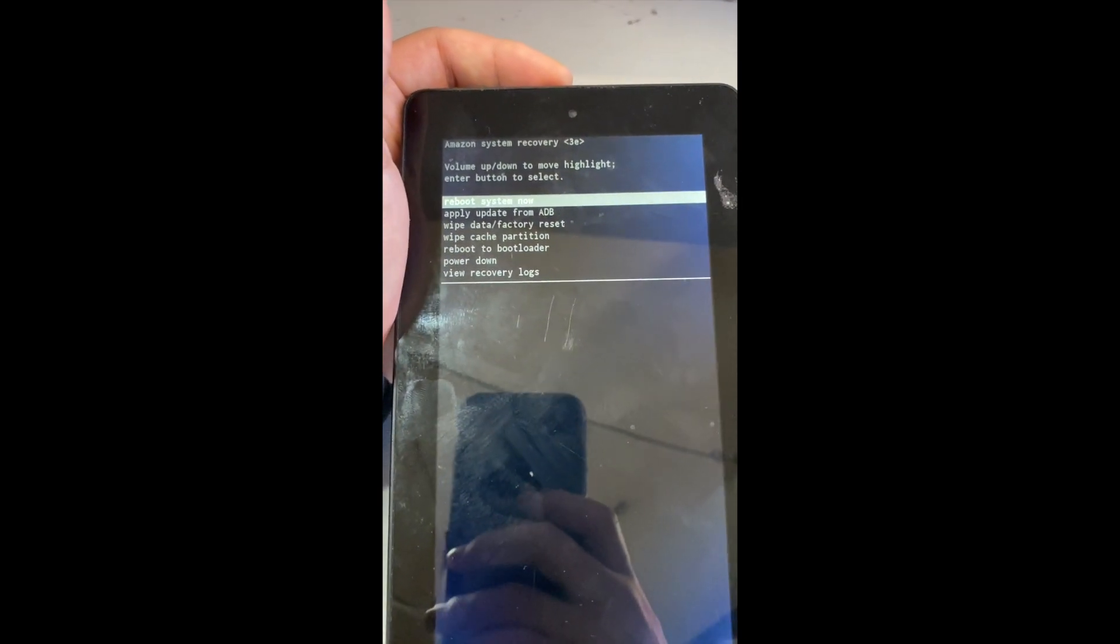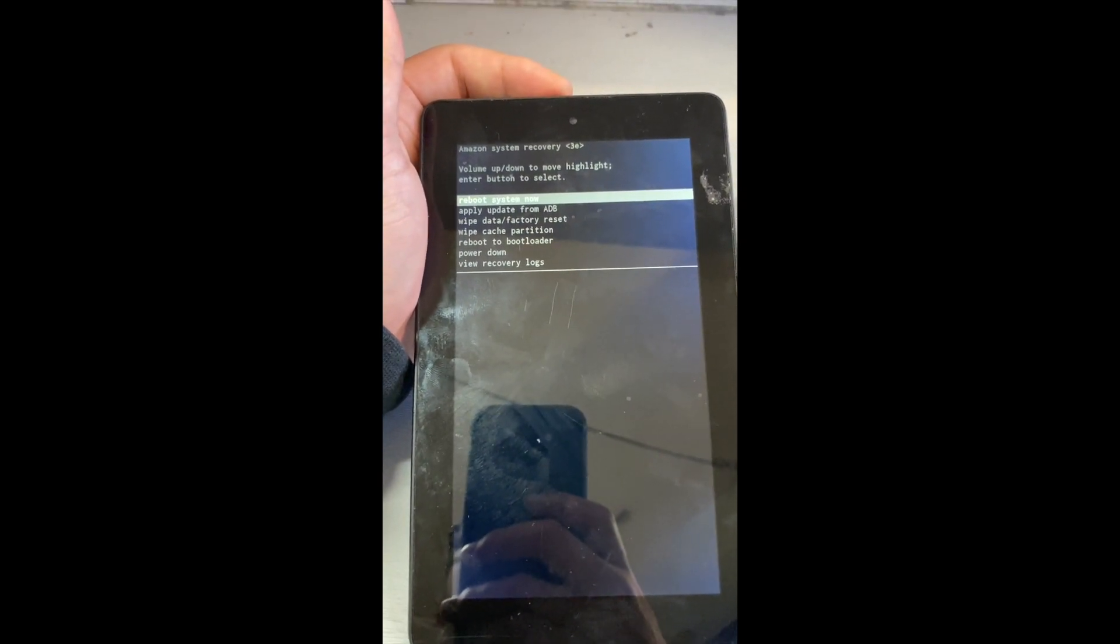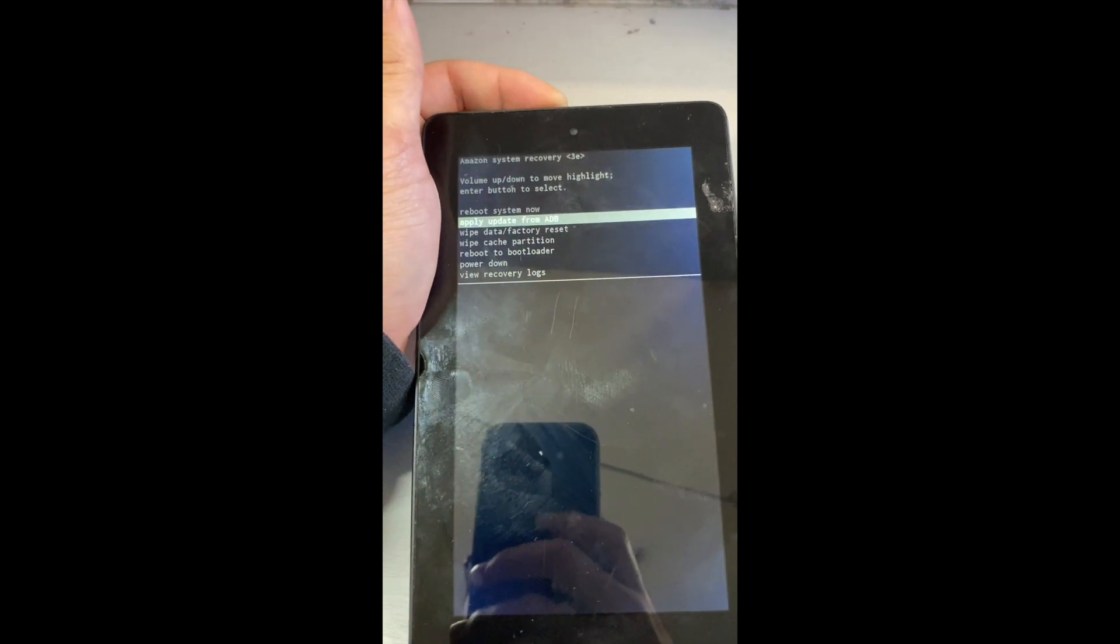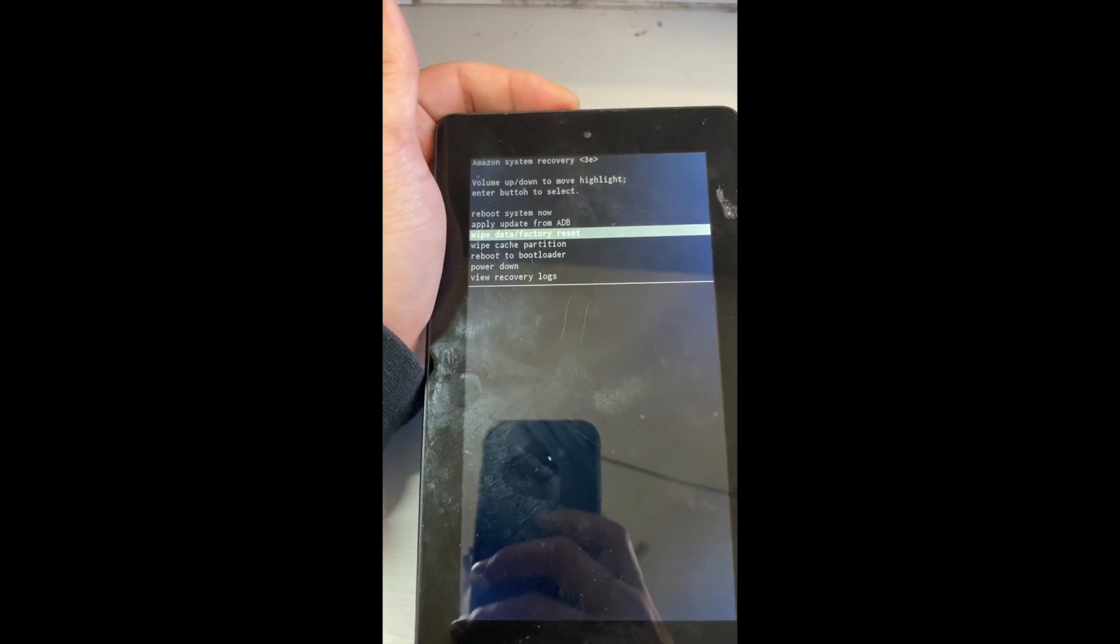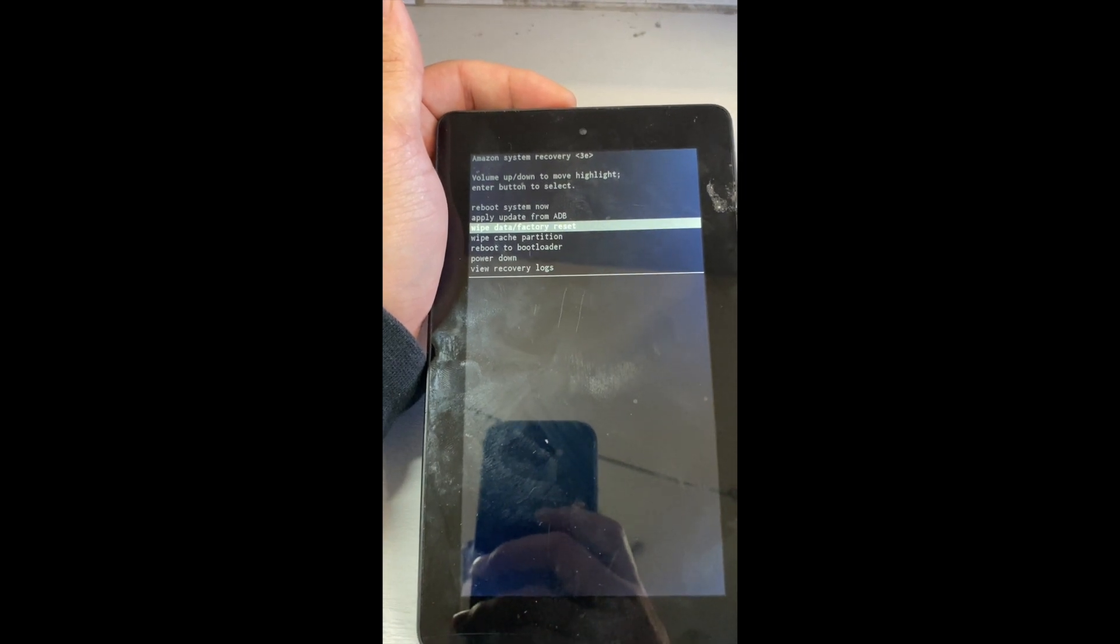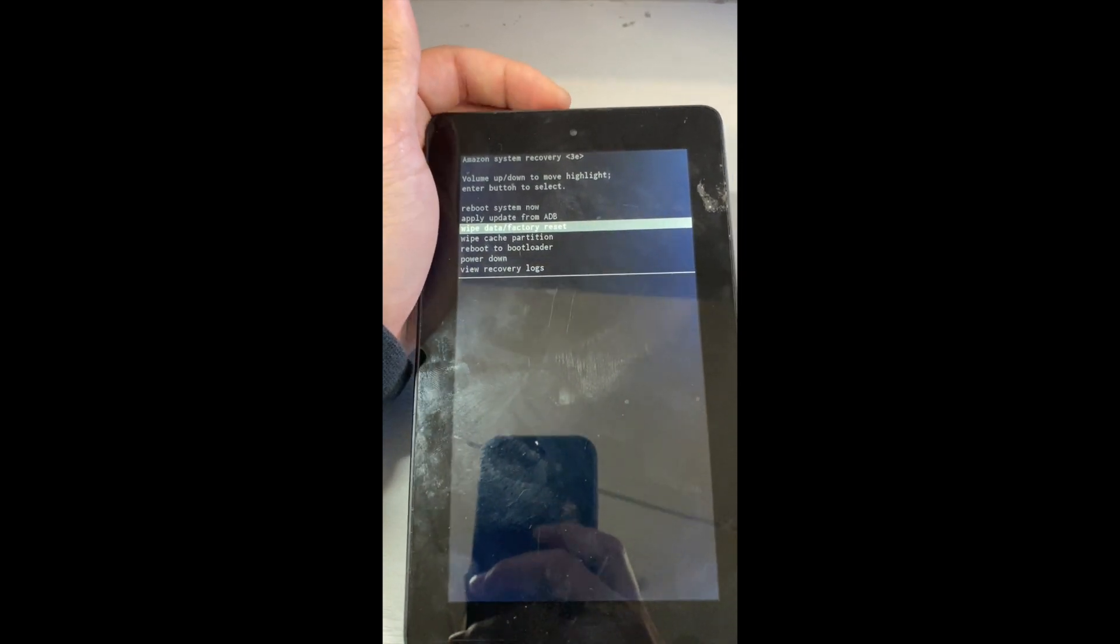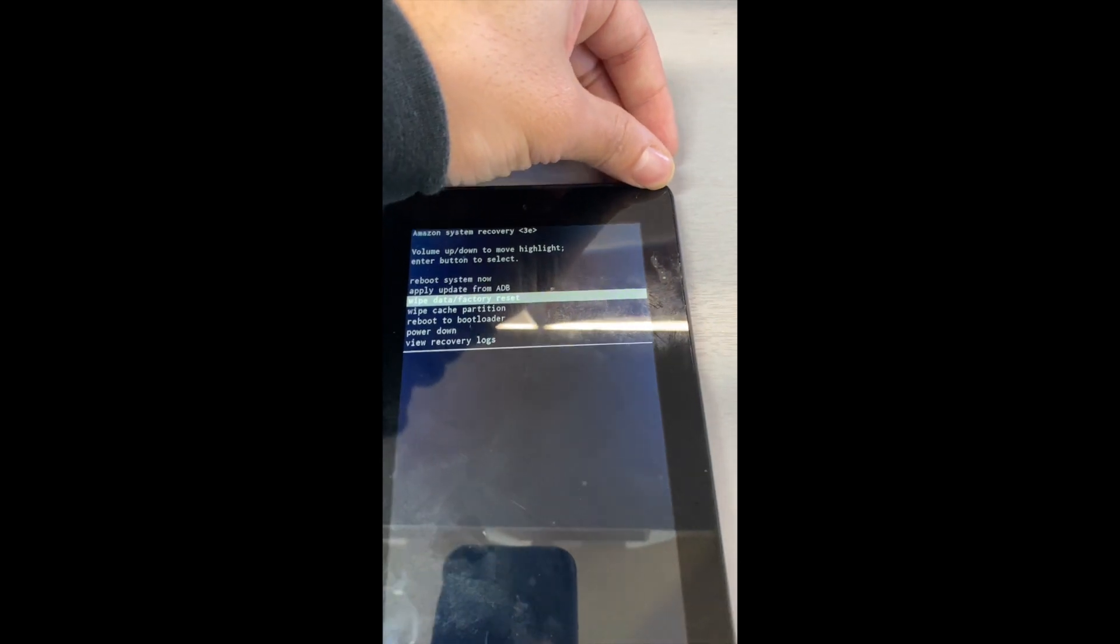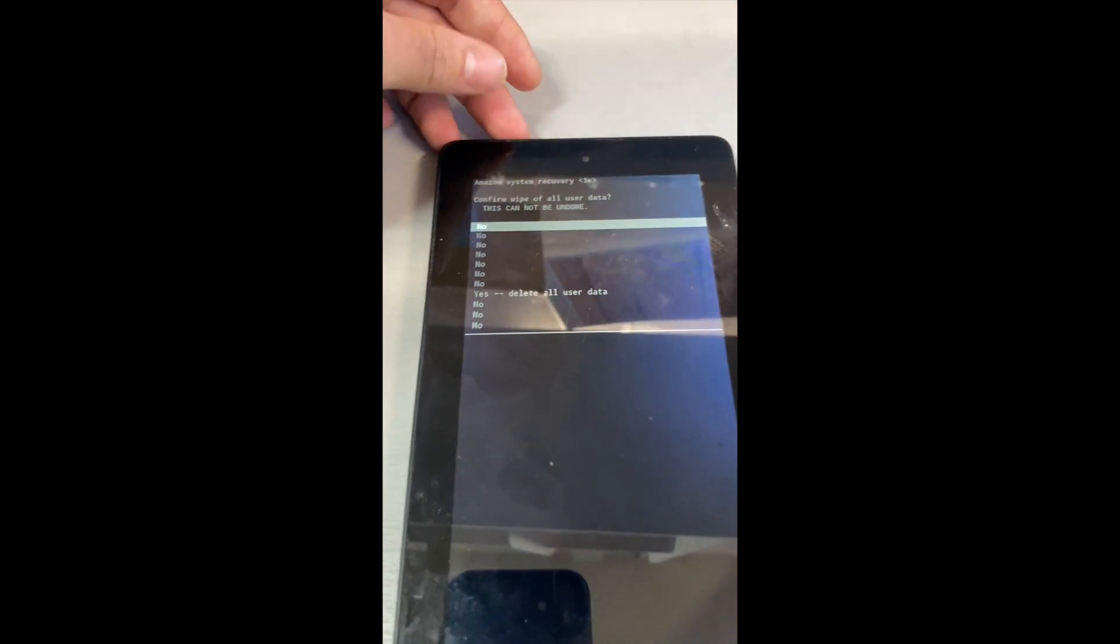The Amazon logo will show and then this will show right after. So here you can have the many options, so I'll be wiping the data and doing a factory reset. Hit this and then confirm.